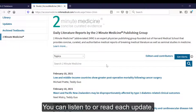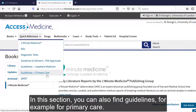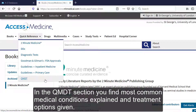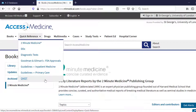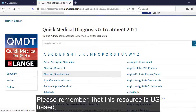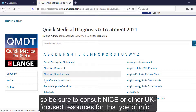You can listen to or read each update. In this section, you can also find guidelines, for example, for primary care. In the QEMDT section, you find most medical conditions explained and treatment options given. Please remember that this resource is US-based, so be sure to consult NICE or other UK-focused resources for this type of information.